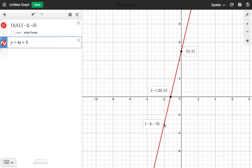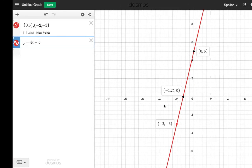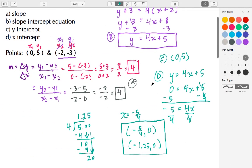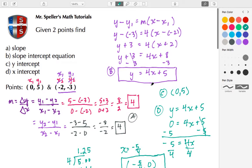We see that the second point is also on the line — everything we calculated analytically is confirmed here graphically. That sums up this tutorial. I hope you found it helpful — please leave comments, like, share, and as always, thank you for watching.